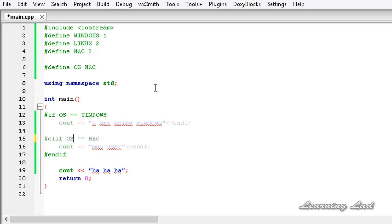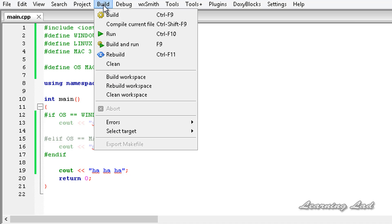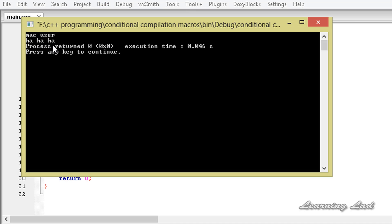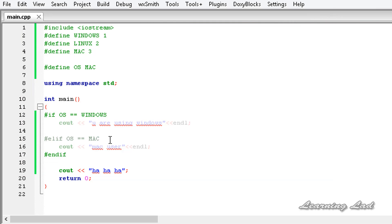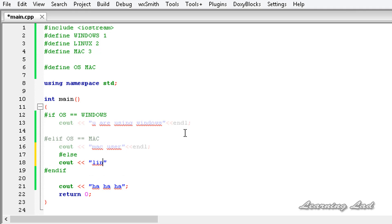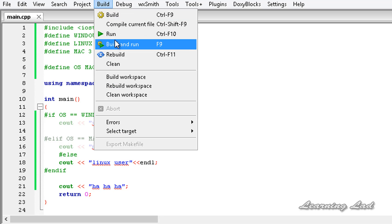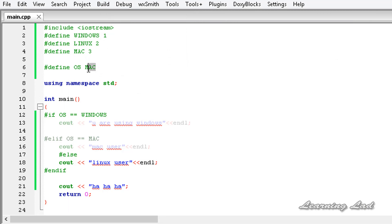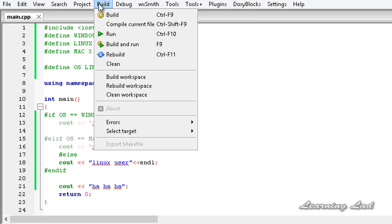The OS identifier should be written in caps — I made a small mistake there. After fixing it and building and running, it says 'mac user, ha ha ha'. You can also add an #else block saying 'Linux user'. Changing OS to LINUX shows 'Linux user'.